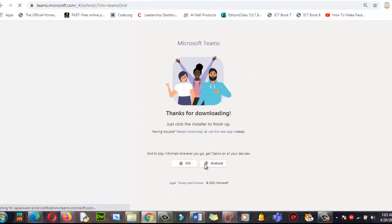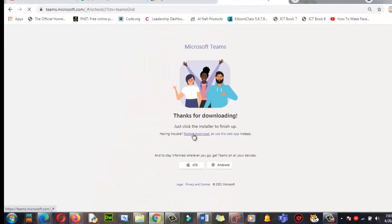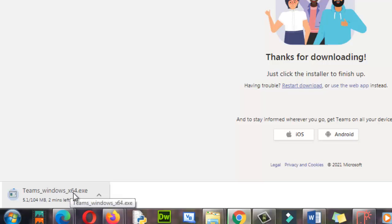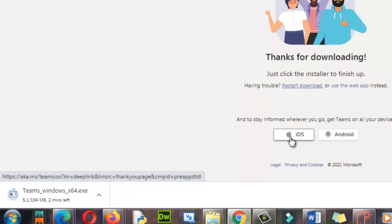You can get the desktop app. Click 'Restart Download' and it will start downloading. Here you can see 'Teams for Windows' — my system is 64-bit so it downloaded accordingly. If you have Android, you can download it on your mobile phone. If you have iOS, an Apple iPhone, you can download that version or go for Android on any Android cell phone.